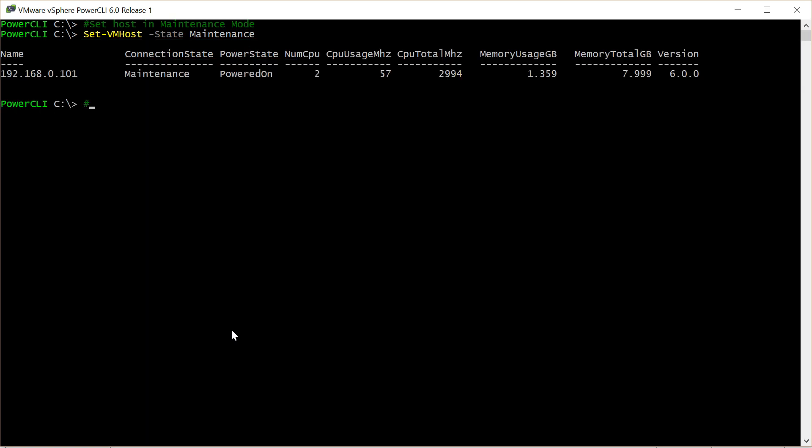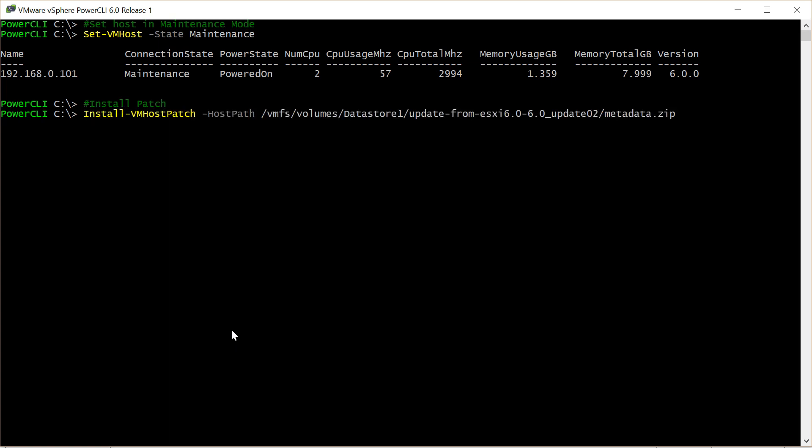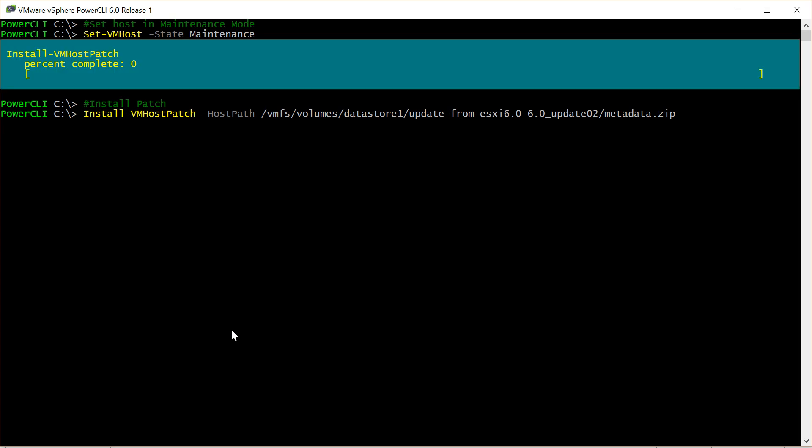We've already uploaded the patch to the datastore so we just use this one line to install it. Remember the thing is case sensitive so the whole path has to be correct and this will then whizz away and install the patch.